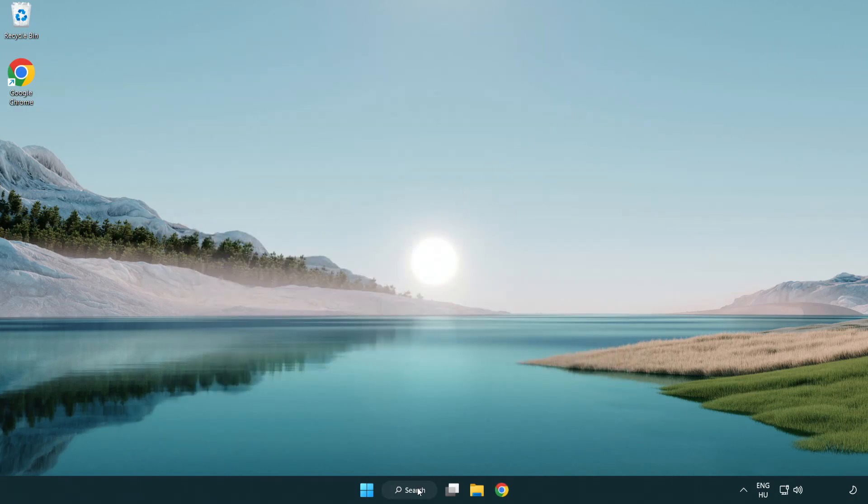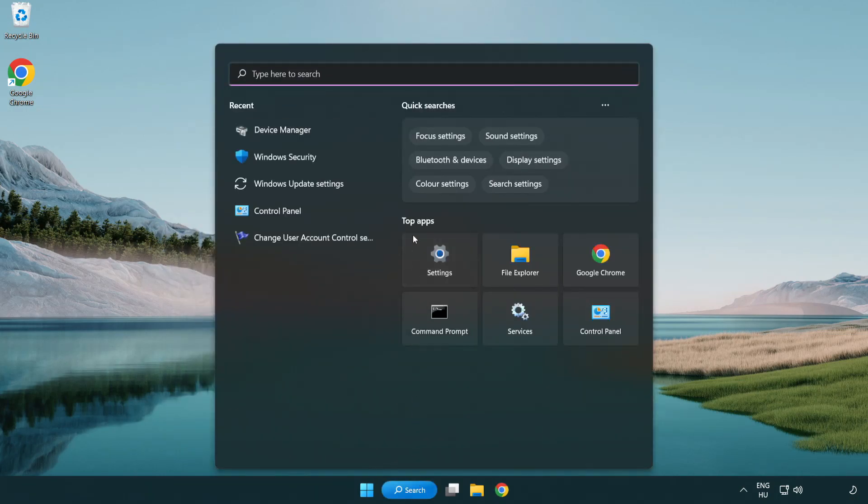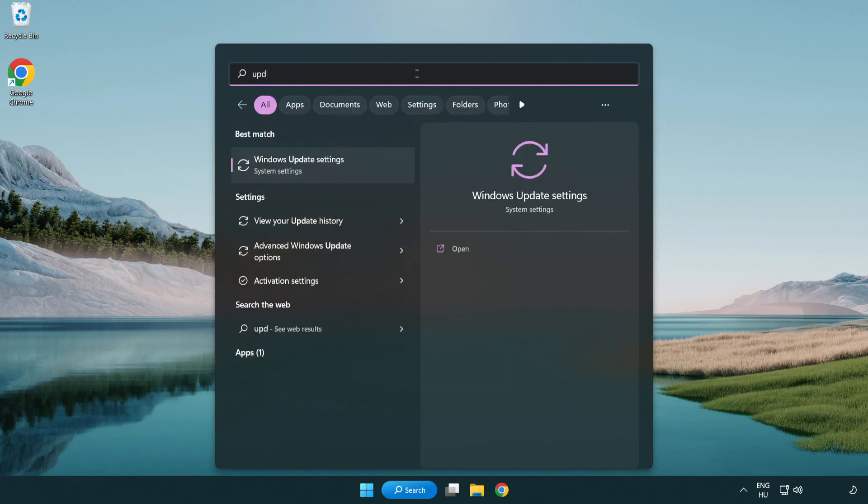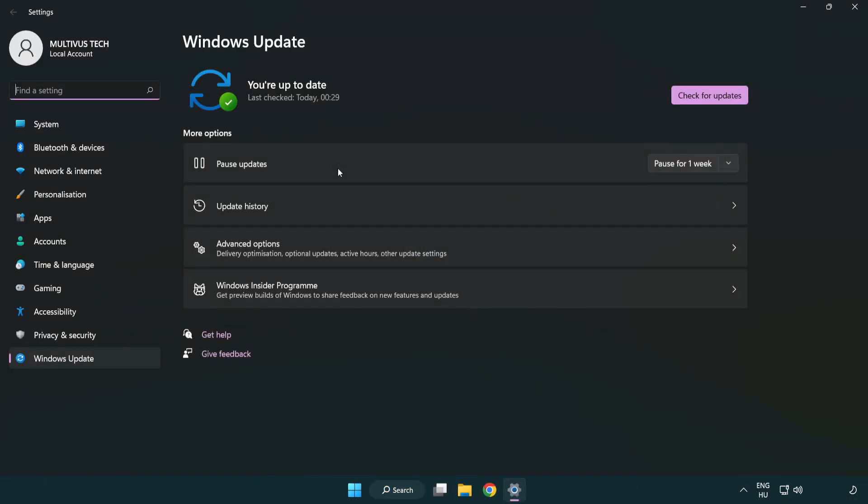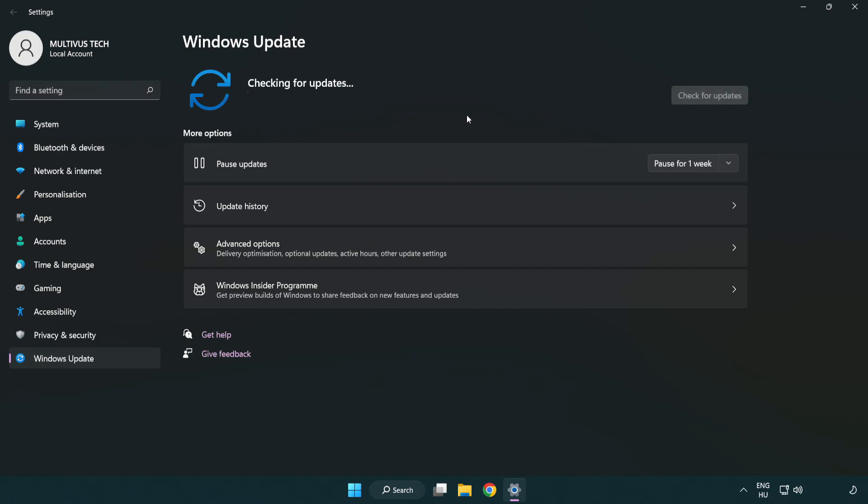Click search bar and type update. Click Windows update settings. Click check for updates. After completed, click close.